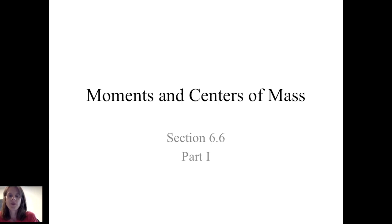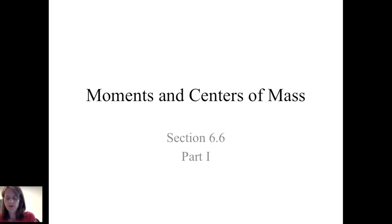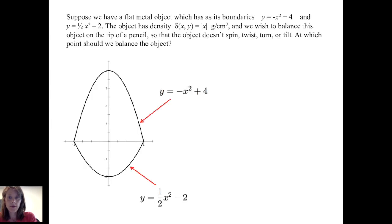In this video, we will discuss moments and centers of mass across two videos. In the first video, we'll talk about discrete systems of point masses. In the second video, we'll talk about how to apply that to more challenging questions when we have masses across a continuum or an area. We'd like to lead up to being able to address this type of question.